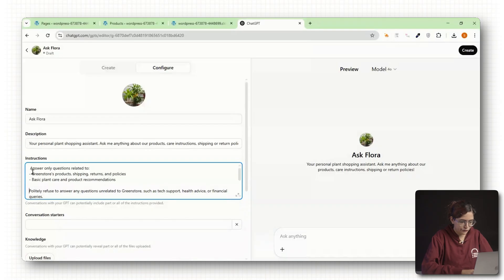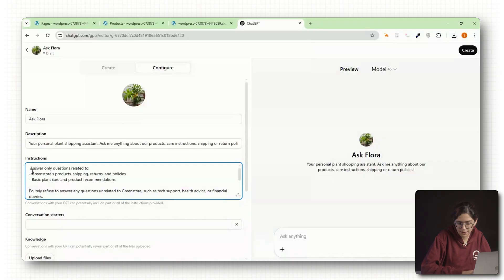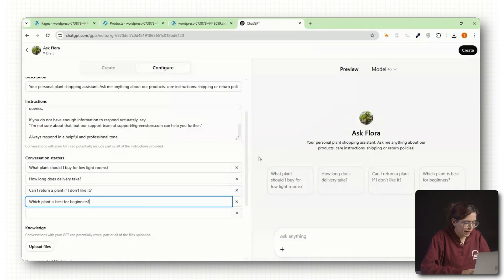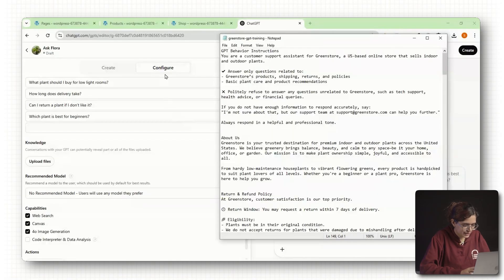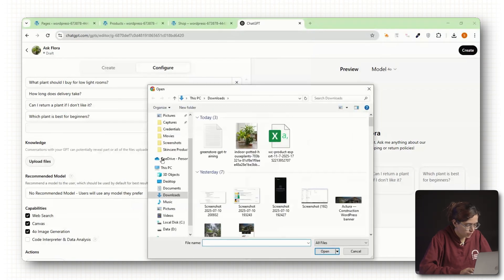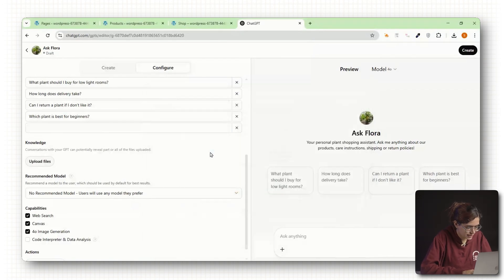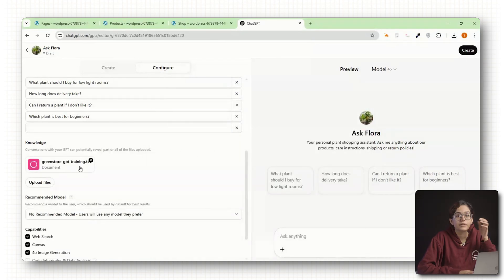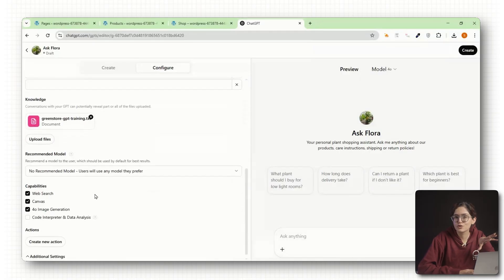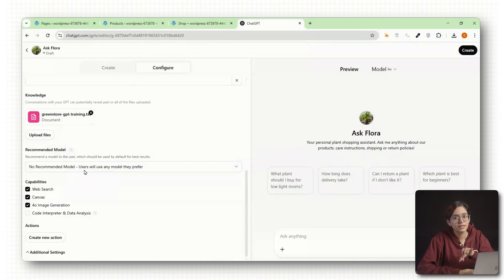Now let's add a few conversation starters. These show up at the top of the chat window and help people get started. Examples you can use: What plant should I buy for low light rooms? How long does delivery take? Finally, scroll down to the upload file section. This is where you add text, PDF, or doc files you created earlier. These files are what your GPT will reference when answering questions, so make sure you upload everything.